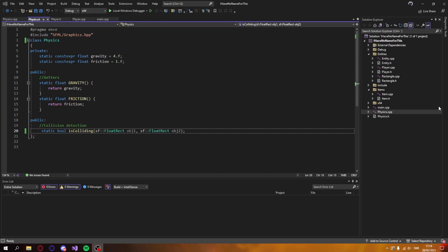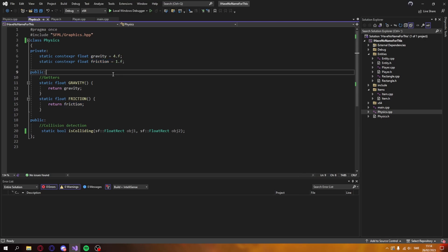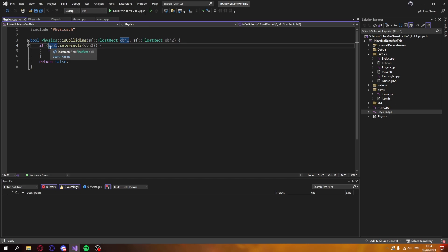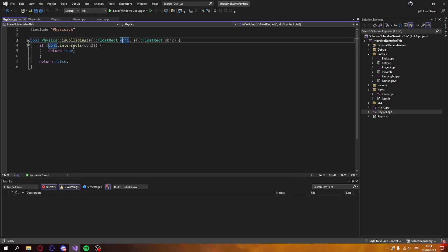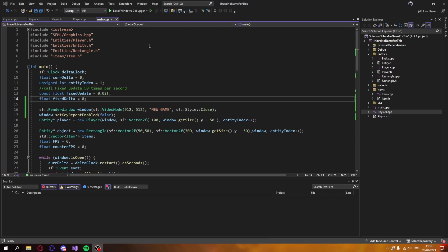I also created a physics class to keep everything clean. It's essentially a static class, and right now it has a gravity and friction function — currently only the player uses it, but later enemies will too. There's also an is_colliding function which is very simple: we check if object one intersects object two and return true or false accordingly.